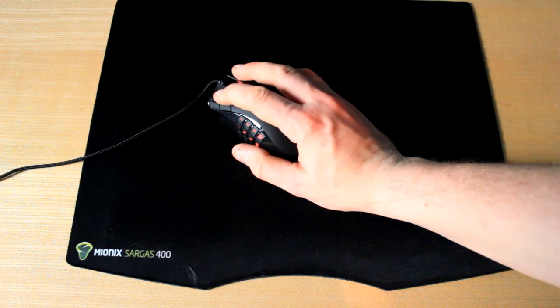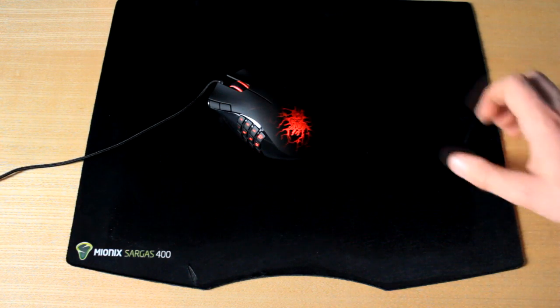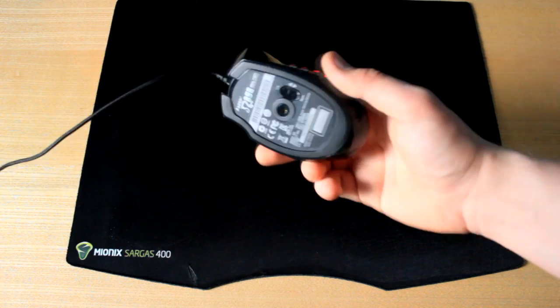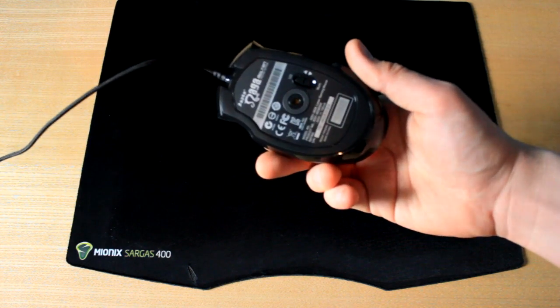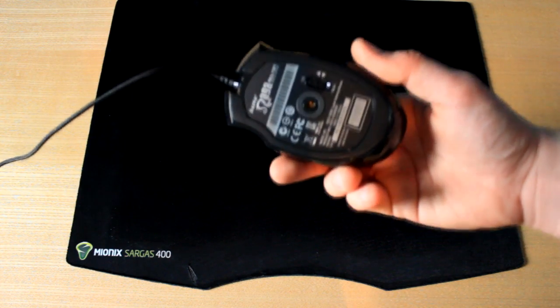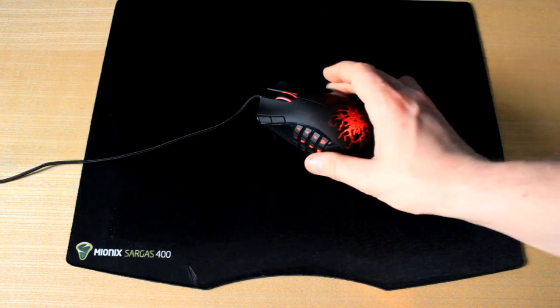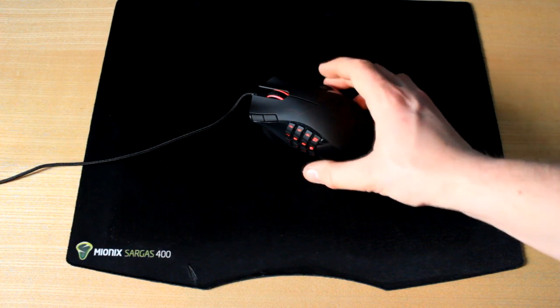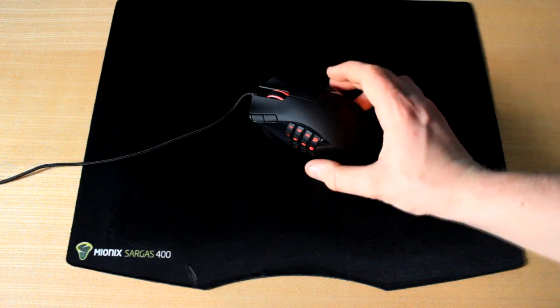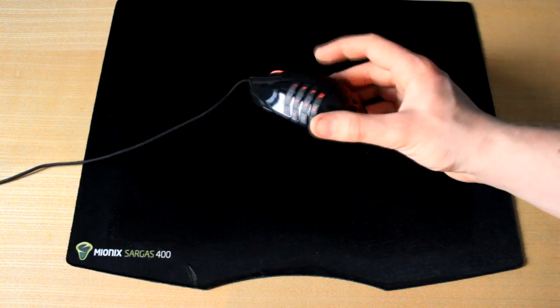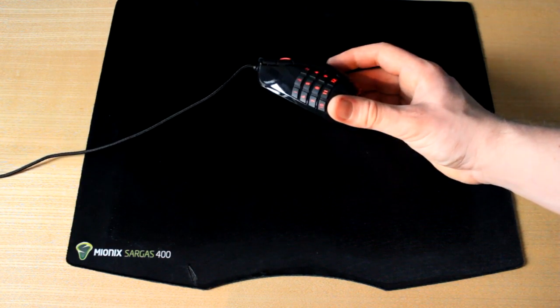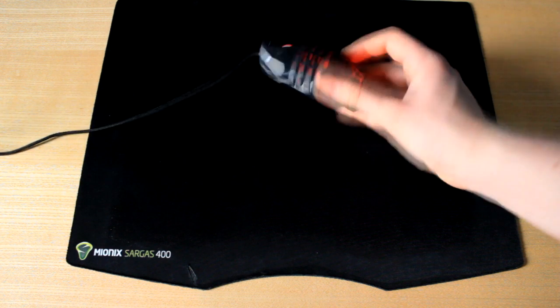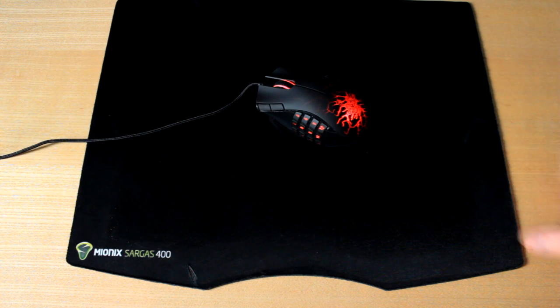It is ridiculously nice. It is very nice bit of kit. It has a 3.5G laser sensor. It has in total 17 buttons. Yeah, as you can see there's quite a few there.